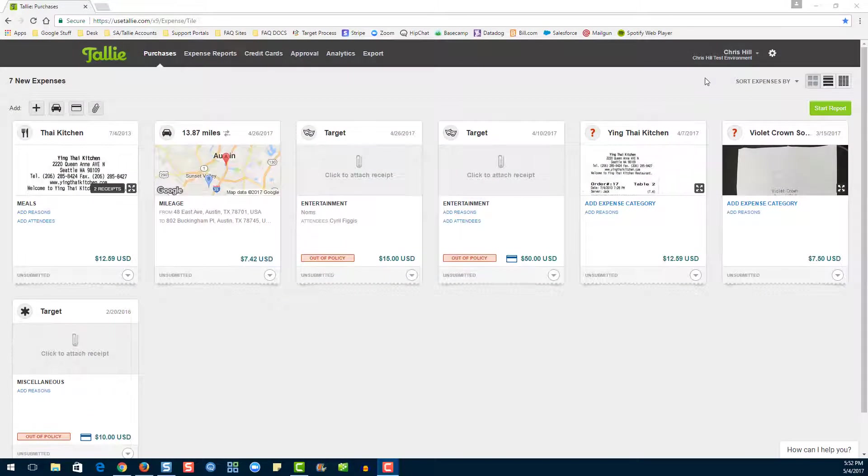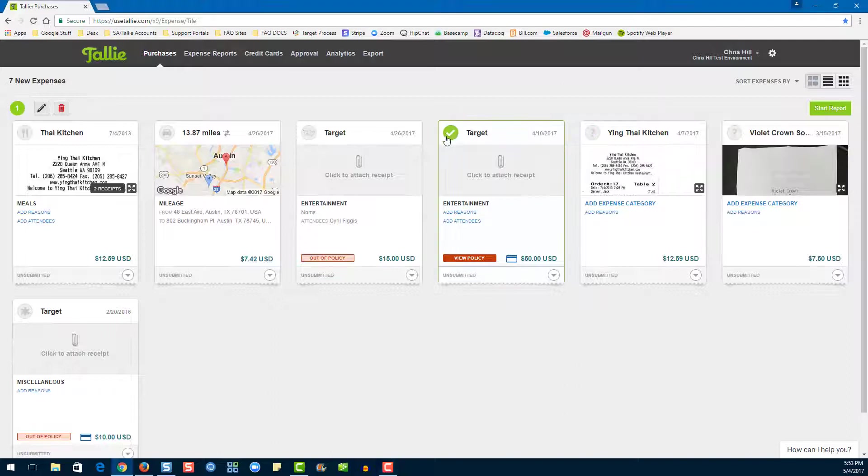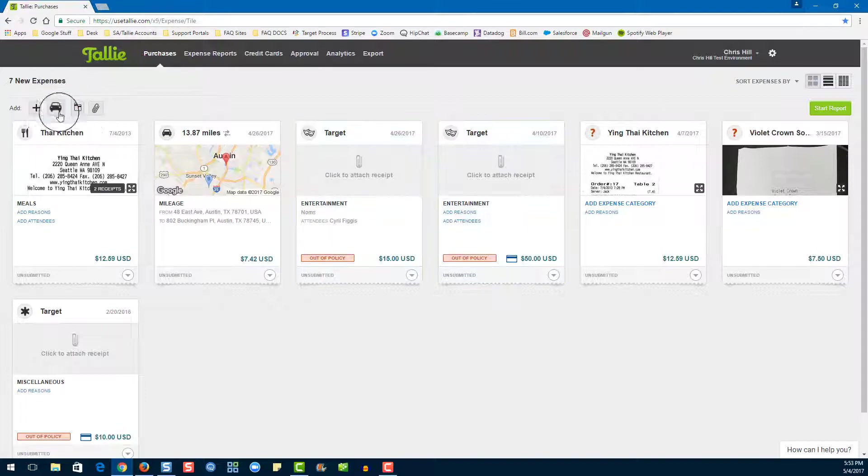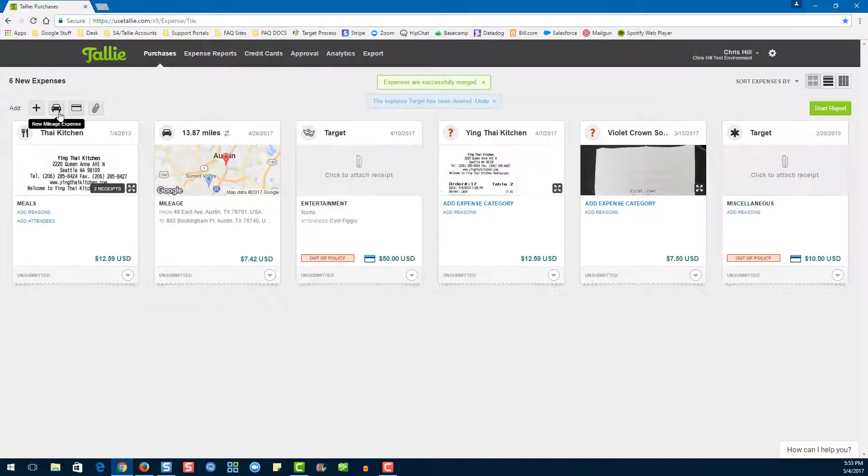Now if you need to merge two expenses that do not have the Possible Duplicates flag, you can still merge them by selecting both the expenses, then hitting the Merge icon. Voila! One expense.